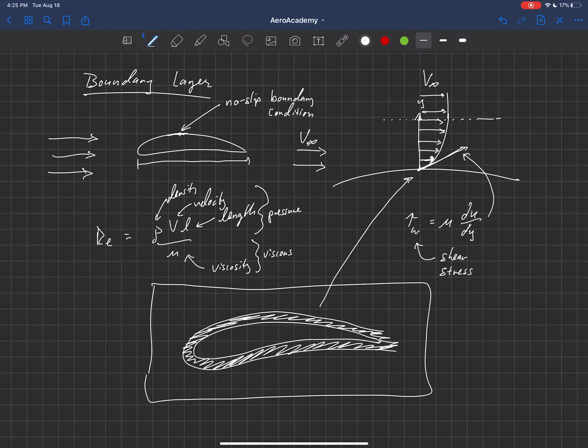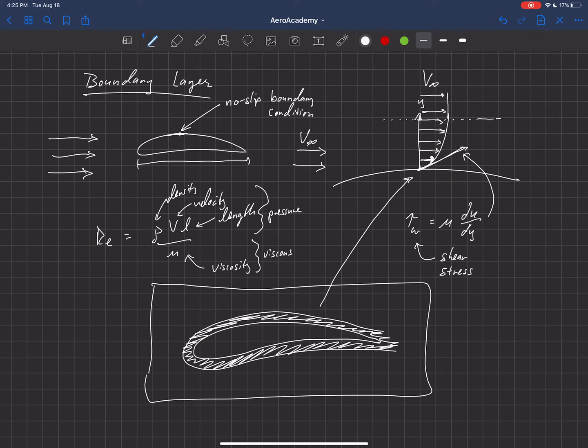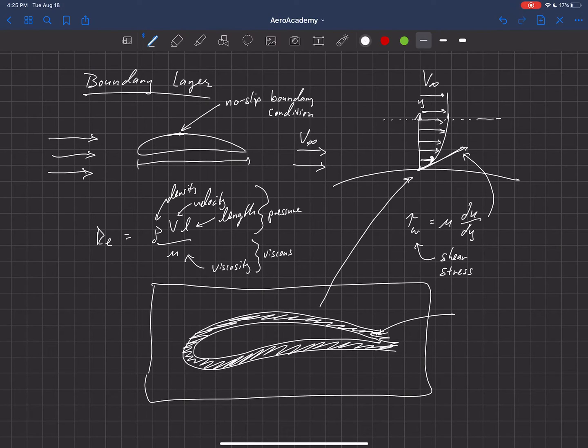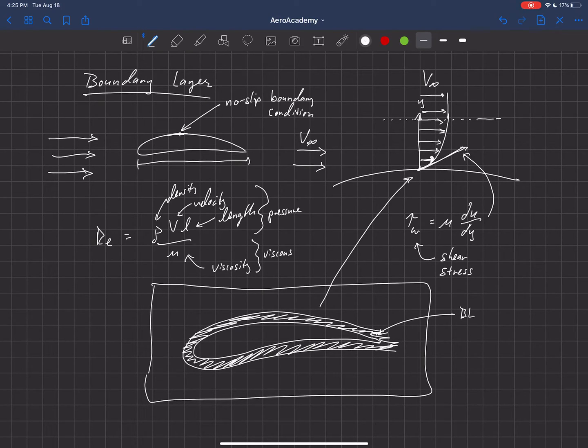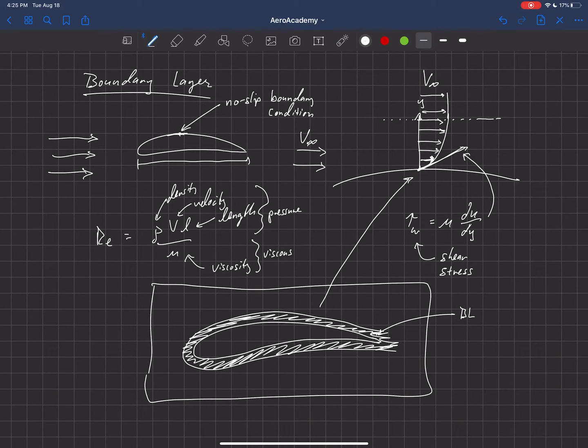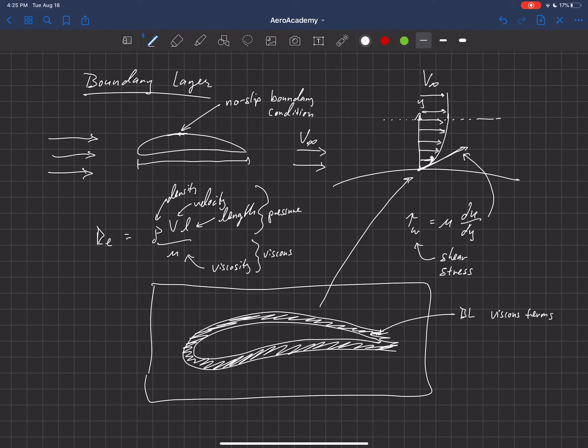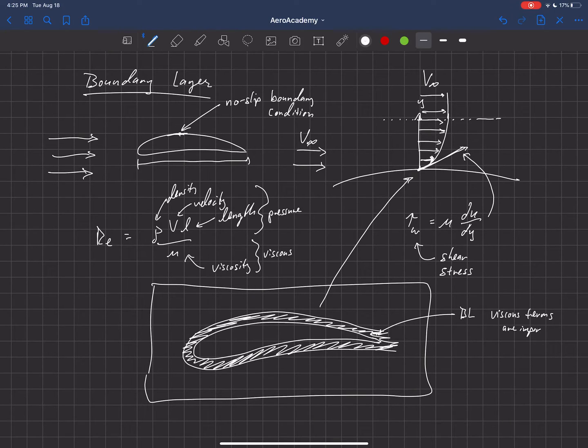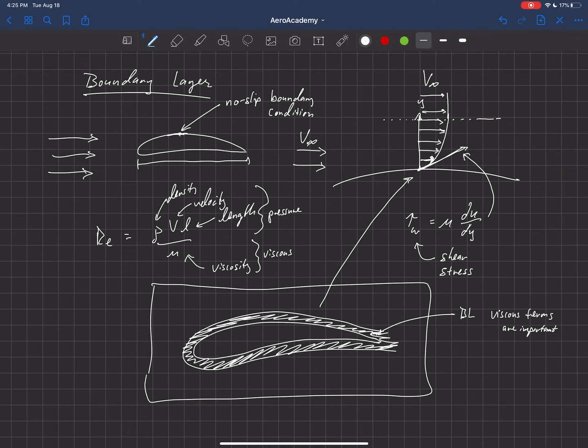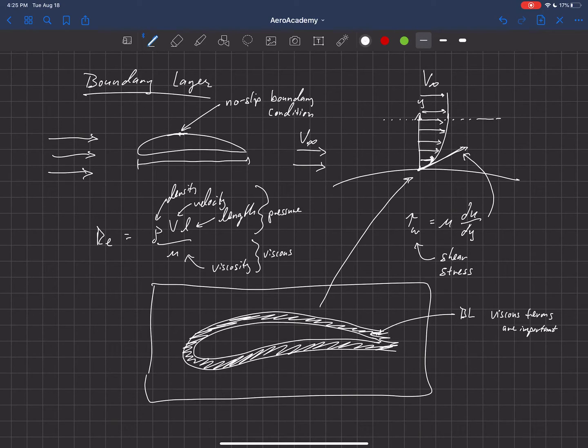And this is really helpful because it allows us to kind of divide up the domain in this problem, where inside the boundary layer here, we have to account for viscosity. And viscous terms become very important. Also in that layer, though,